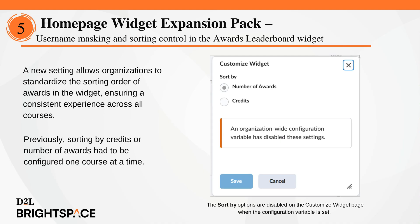Second, a new setting allows organizations to standardize the sorting order of awards in the widget, ensuring a consistent experience across all courses. If enabled, the sort by menu items in the widget are disabled. Previously, sorting by credits or number of awards had to be configured one course at a time. The awards leaderboard widget is part of the home page widget expansion pack add-on solution that must be purchased separately. For more information, contact your D2L client sales executive or account manager.